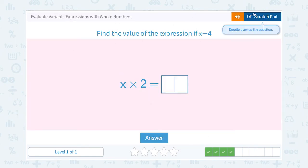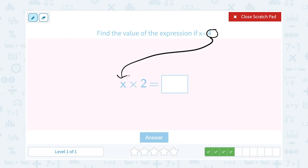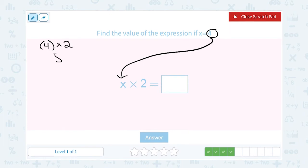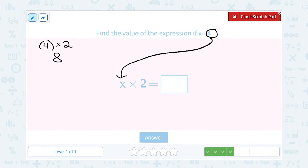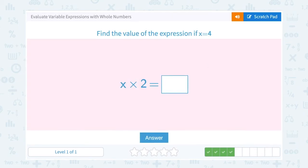Find the value of the expression if x equals 4. I'm going to substitute, or put the 4 in place of my variable x. So this is going to say 4 times 2. And of course, 4 times 2 equals 8. So when x equals 4, this expression is equal to 8.